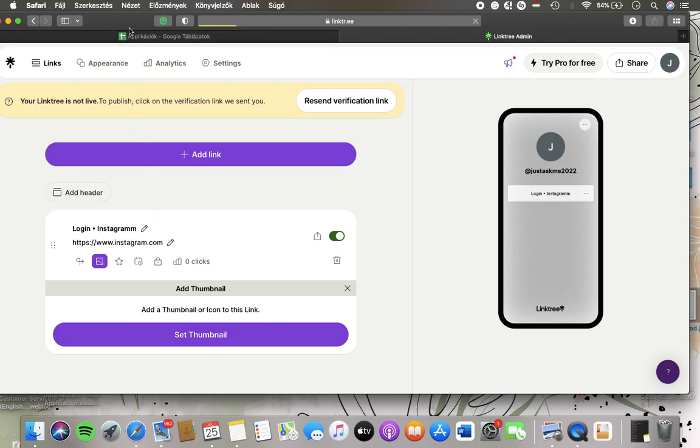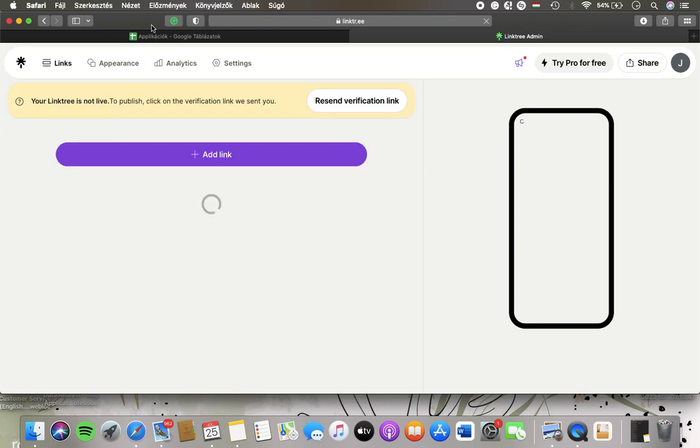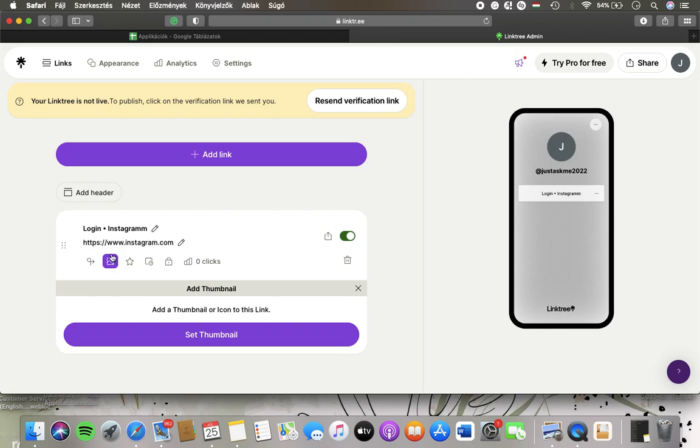Then you should select the link that you have already added to your Linktree account and then tap on the thumbnail button below the link.